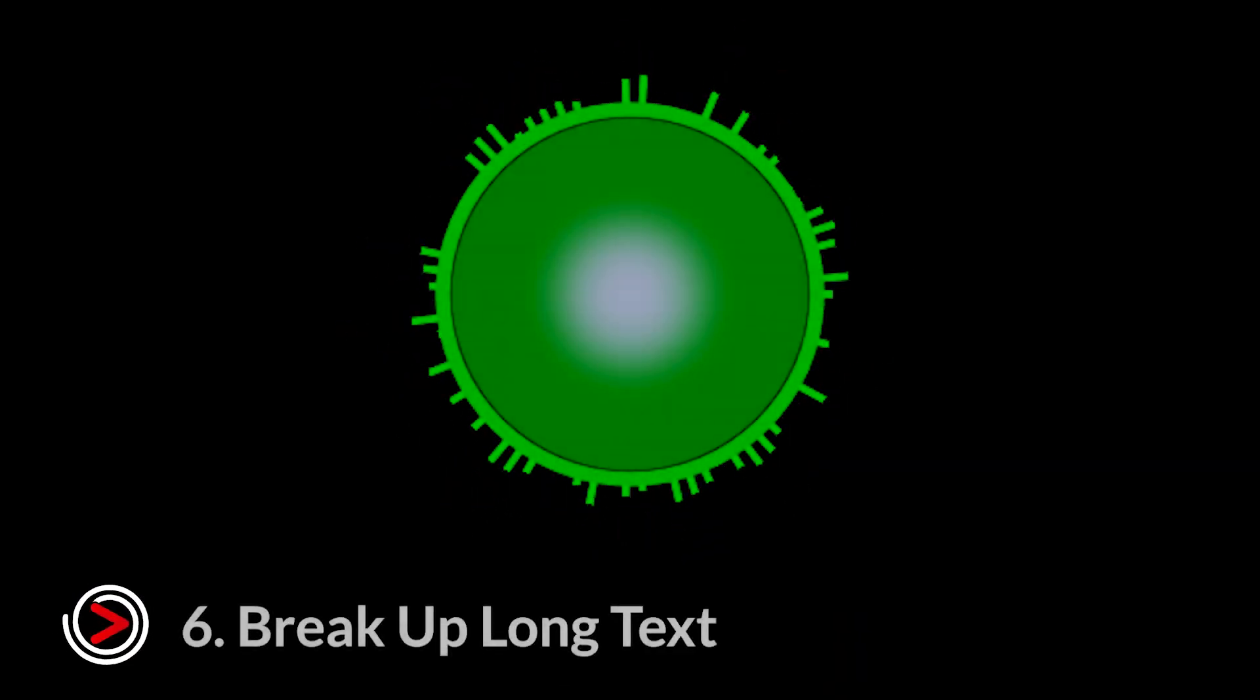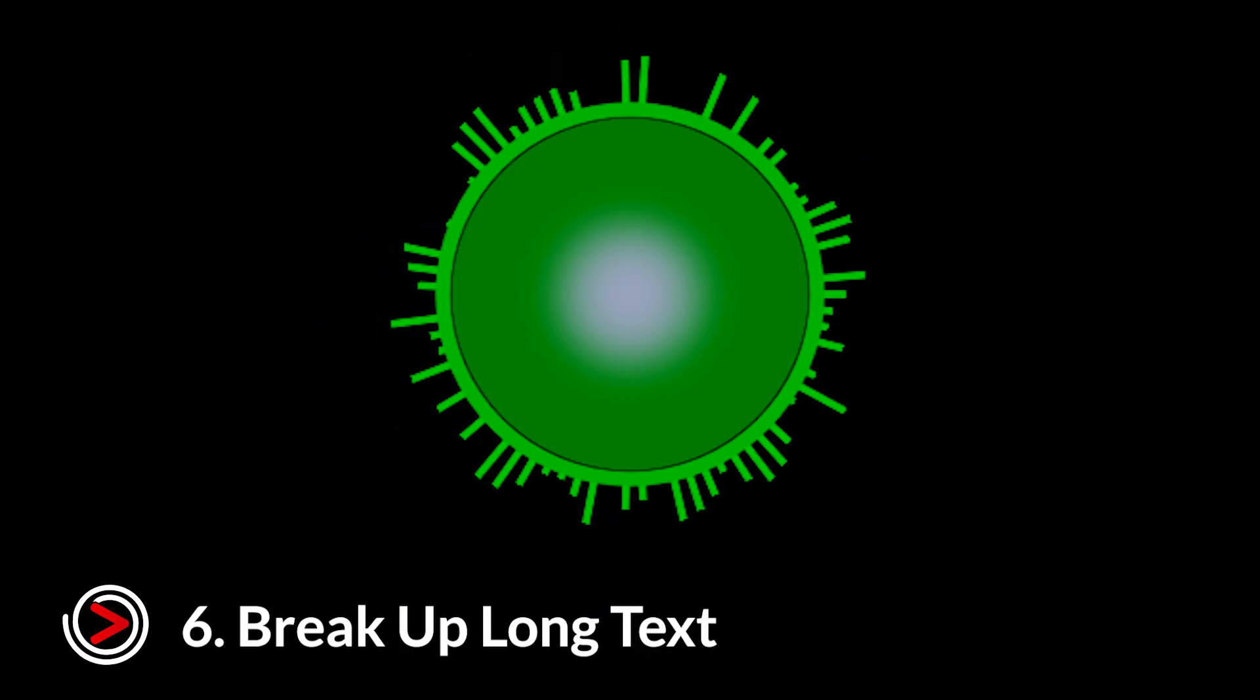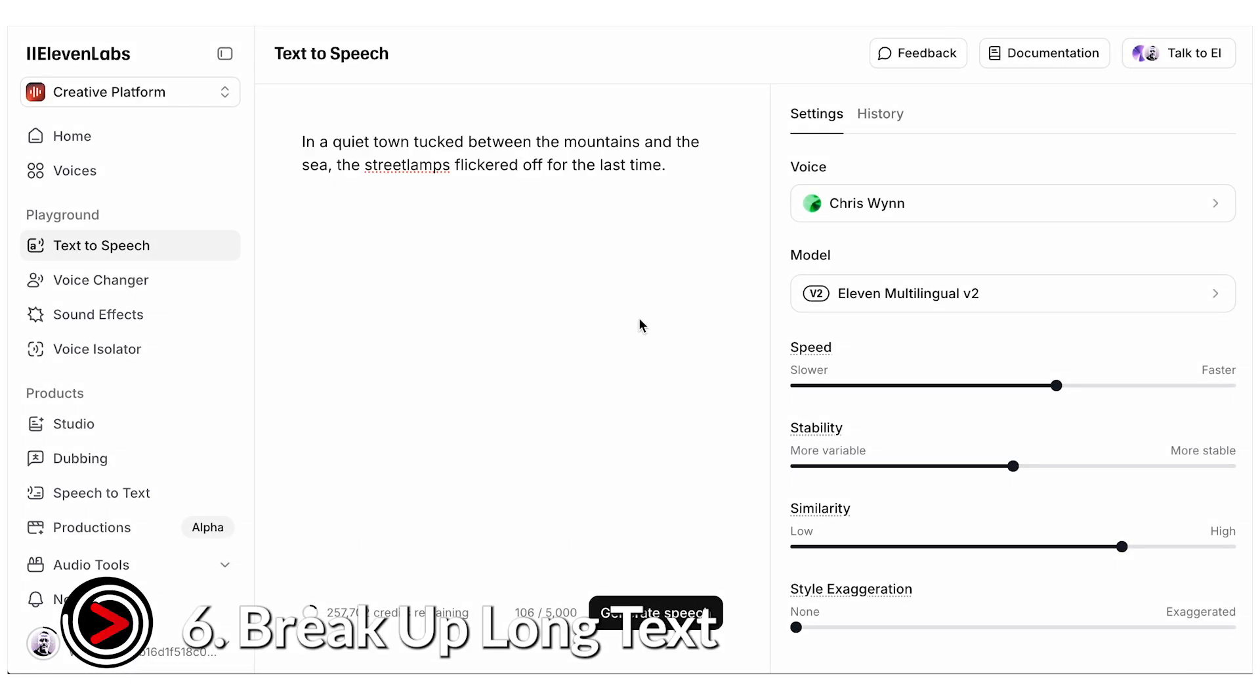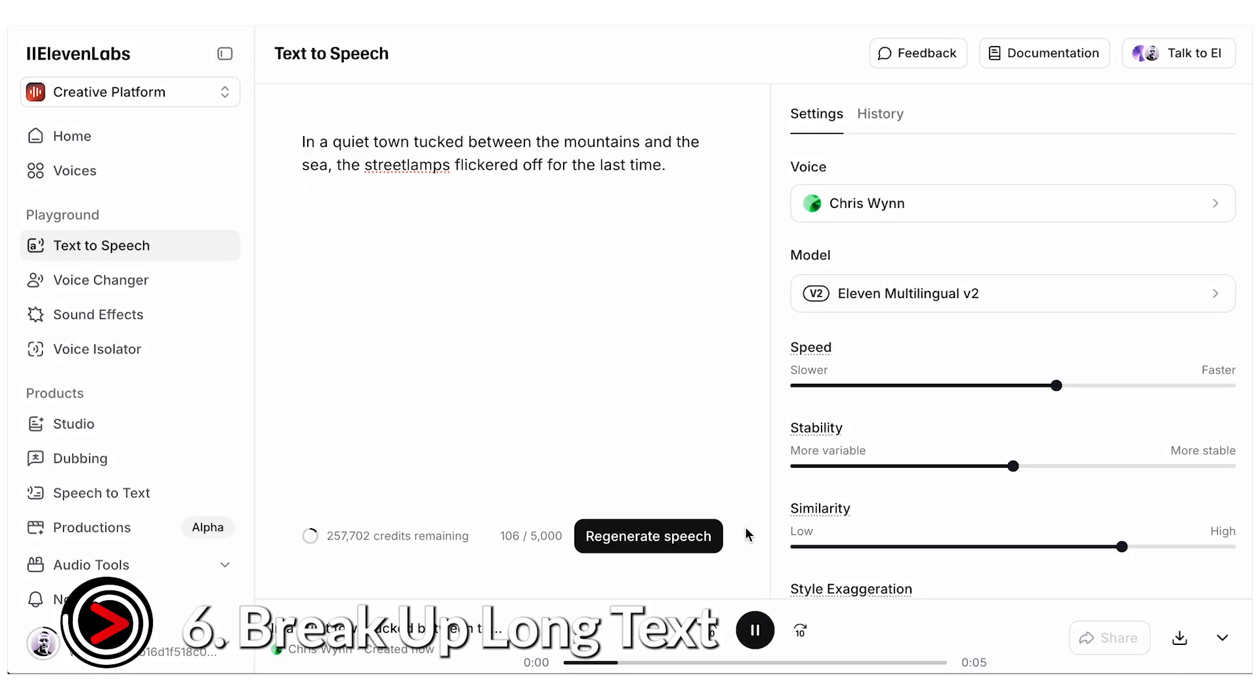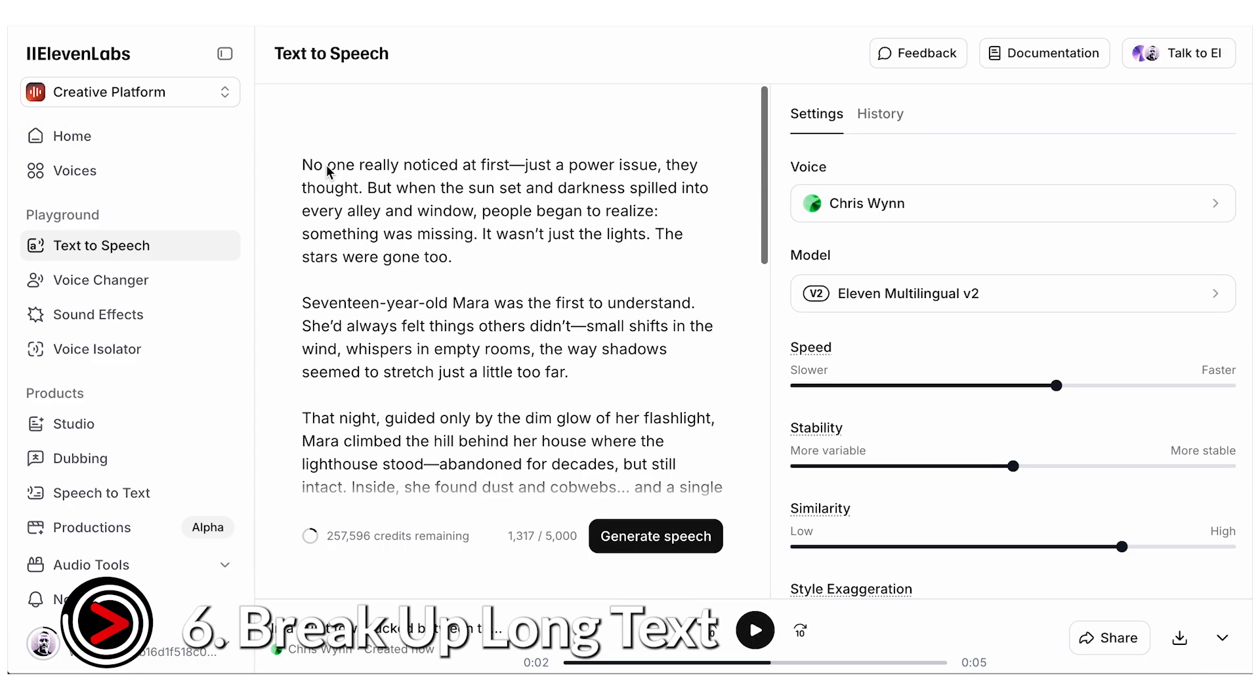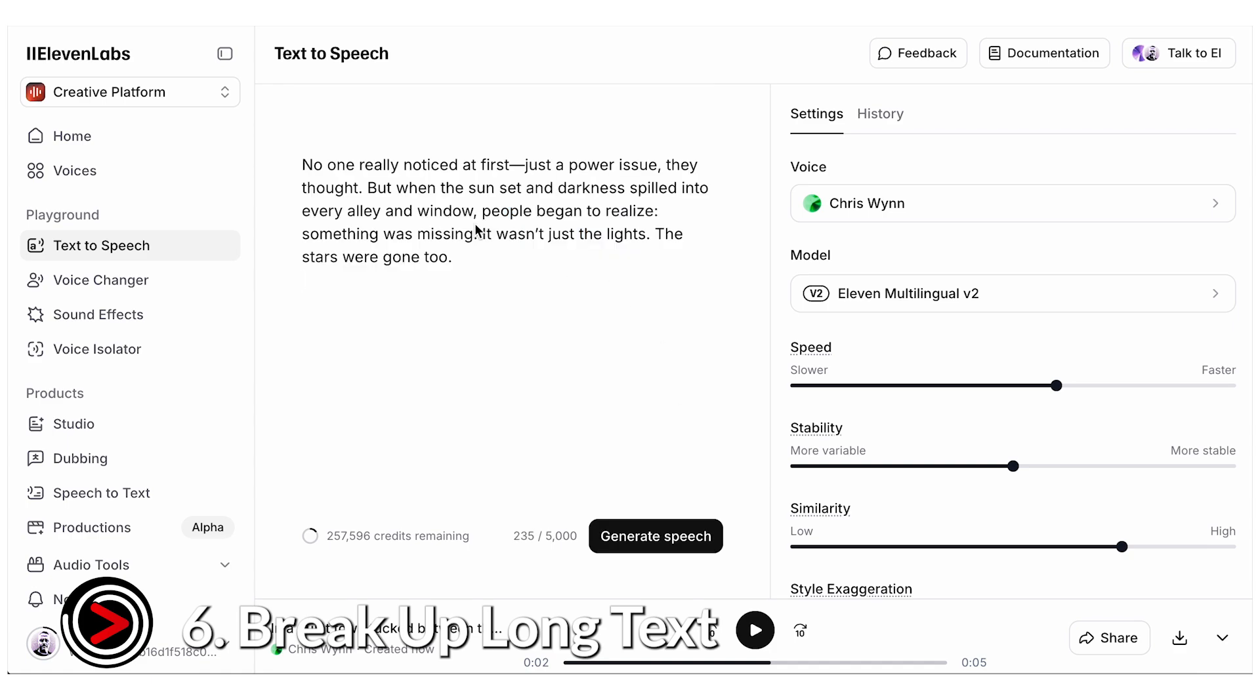And finally, the most important tip. Tip number six, break up long texts. Sometimes Eleven Labs handles long text well, but often the AI voice starts to sound bored or robotic. To avoid that, it's usually better to generate just a few sentences at a time, and then stitch it together in the final edit.